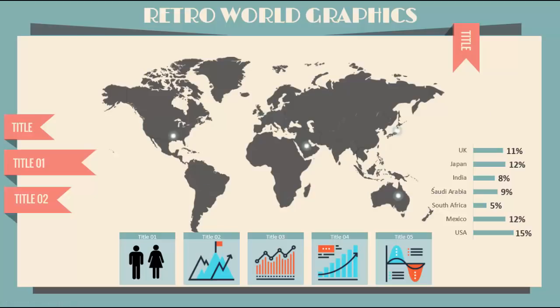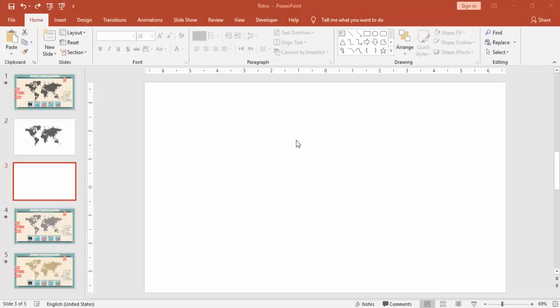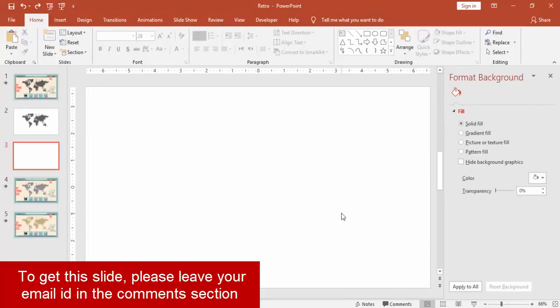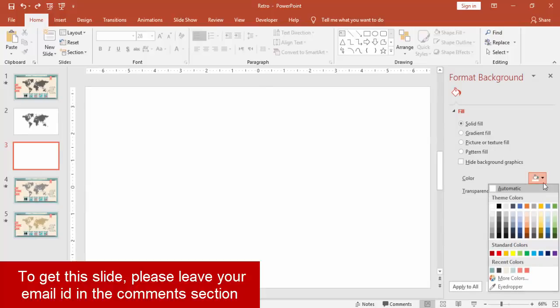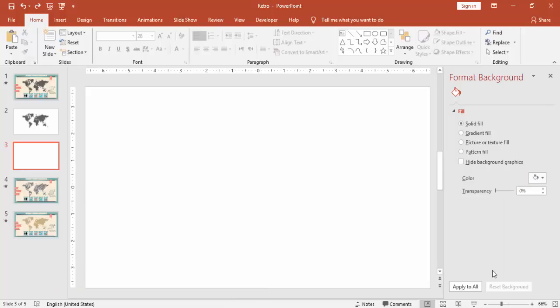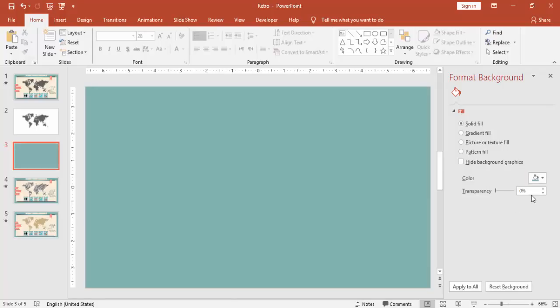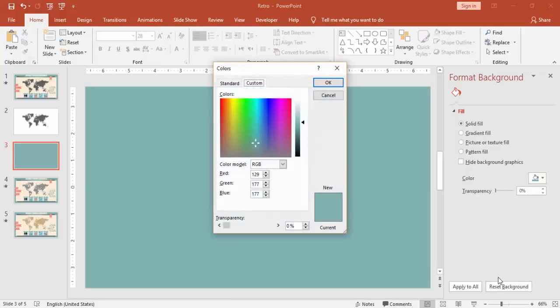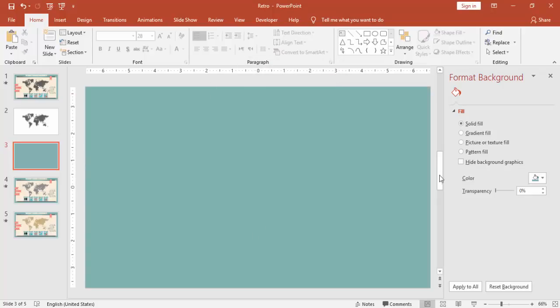Let's see how to create this slide in PowerPoint. Add a new slide, right mouse click, go to format background and select solid fill, and change the color to something like this, this is a teal color. If you don't know the teal color you can go to more colors and you can see this one: red green and blue 129, 177, and 177.